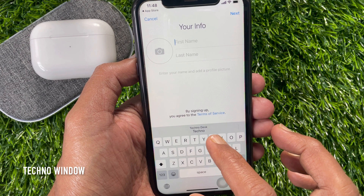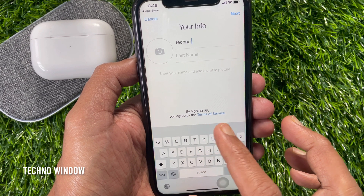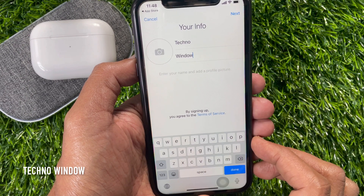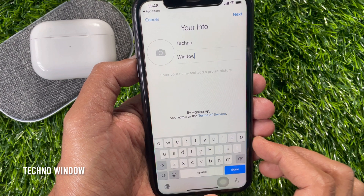Enter your info. You can add your photo and you can type your name. Tap Next on the top right.